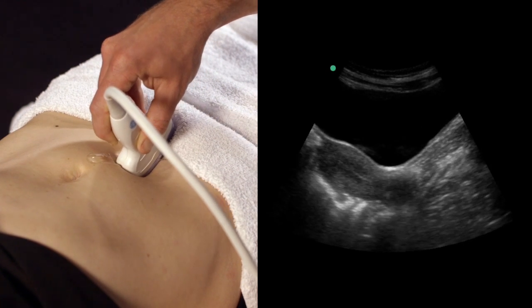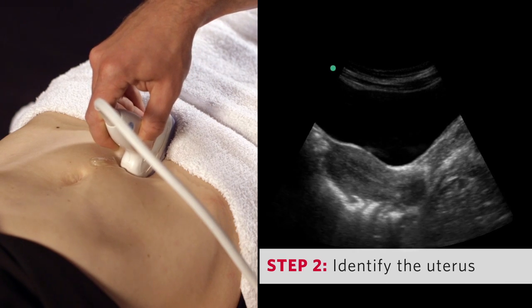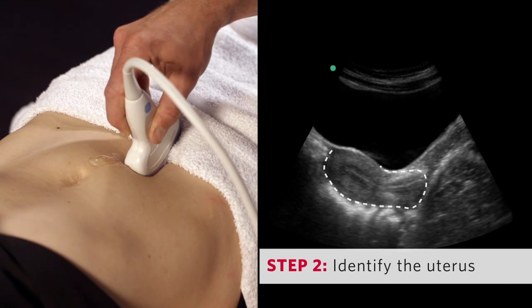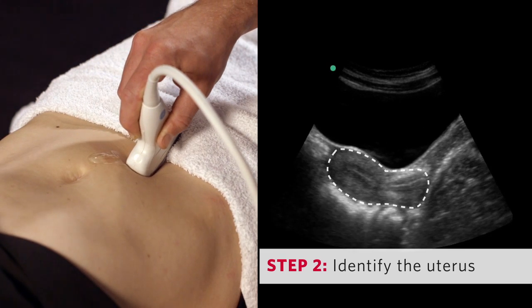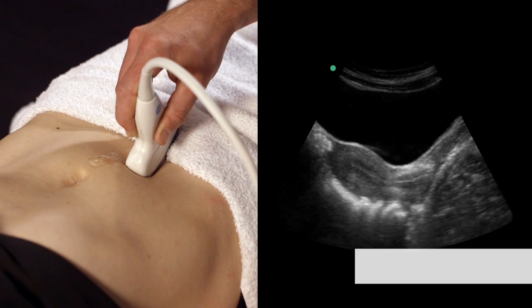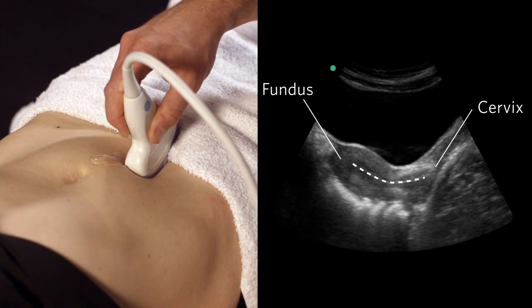Once you've identified the bladder, you can proceed to step two: identifying the uterus. Look for the body of the uterus just posterior to the bladder, along with the endometrial stripe, fundus, and cervix.